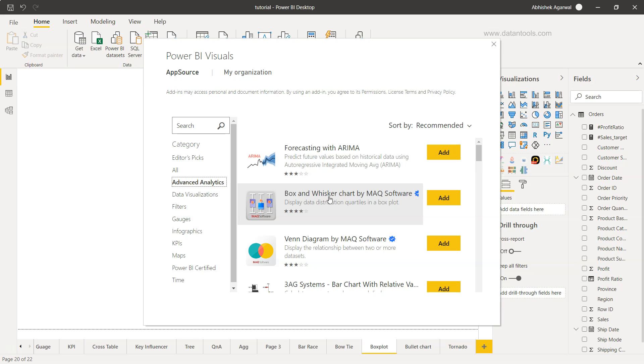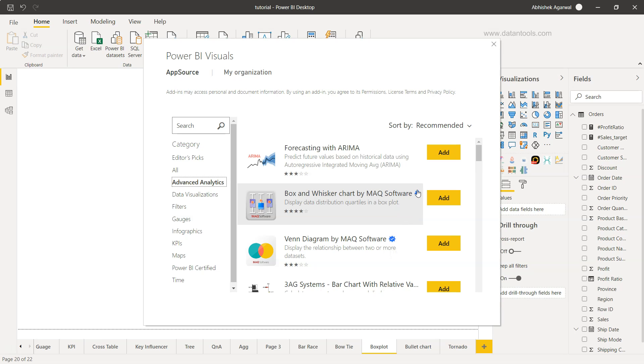Here we have the box and whisker chart by MAQ Software. If you see there is a small tick at the end which means this visual is certified by Power BI, meaning Power BI has tested this and it is safe to use within your visualization.